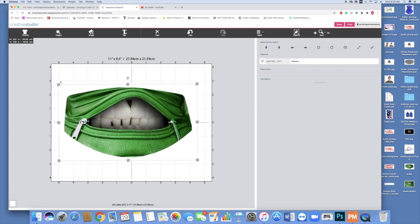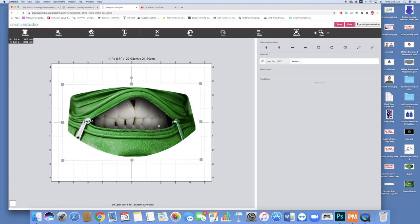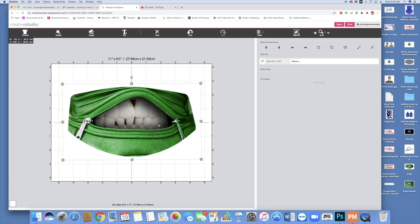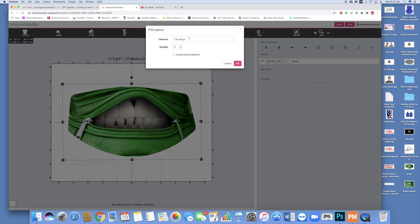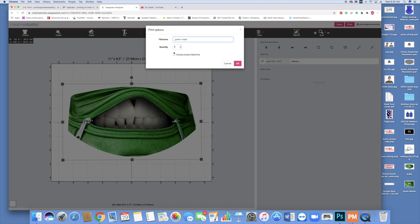Perfect. Let's make sure we have it straight. Let's scale it to the size we need, which is about 5.5 inches. Great. Once it's in position, you're going to head up to print in the upper right corner, hit print, name it. In this case I'll use green masks, the number that you want to do, and hit OK.